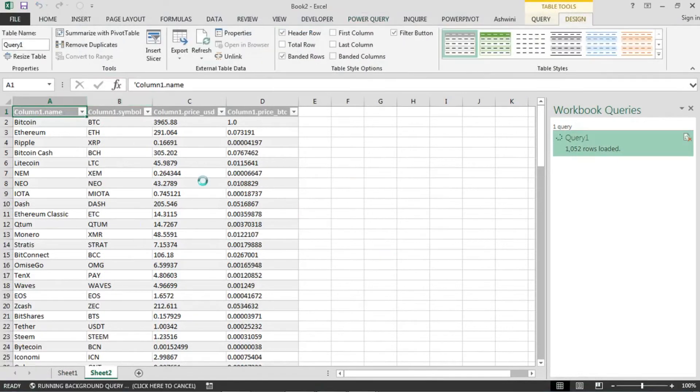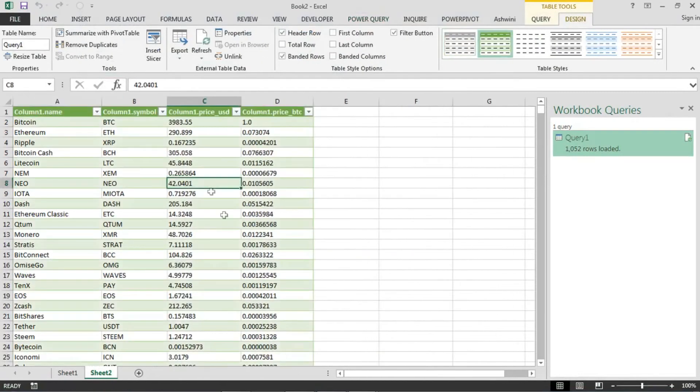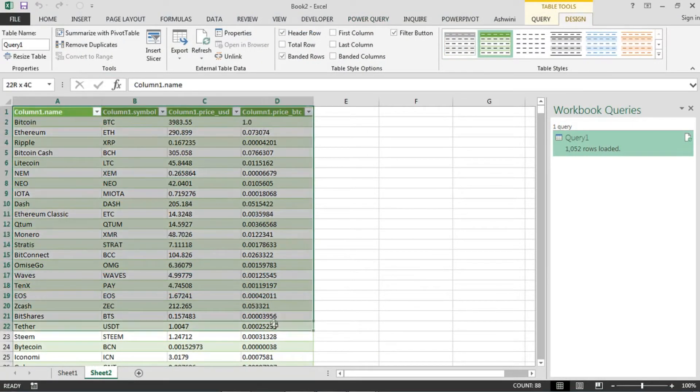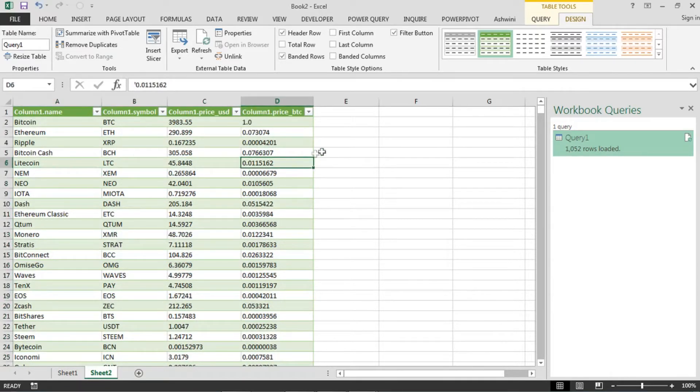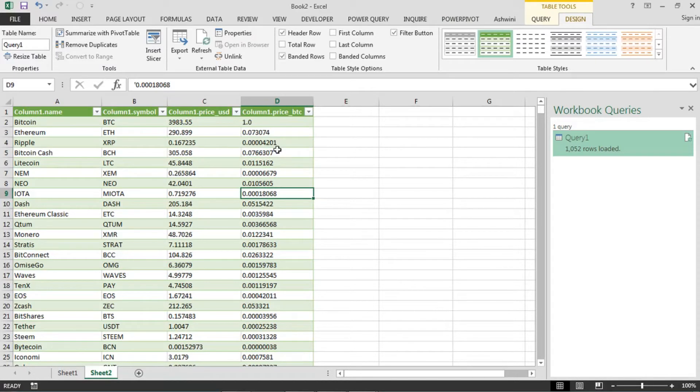This is how you will be adding your data into an Excel sheet. Now this table or this Power Query will get the latest data from the website every one minute.